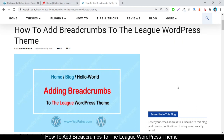Hello, you are welcome to URL Dev. Today we are going to make a tutorial on how to add breadcrumbs to the League WordPress theme. If you are running your website on the League WordPress theme and don't know how to add breadcrumbs with the League theme, don't worry — just follow this video from scratch and you can add breadcrumbs to your website.